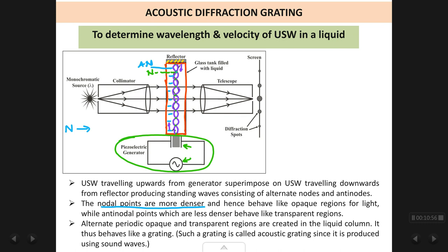More density means higher refractive index; higher refractive index means it is more difficult for light to pass through. We can imagine a denser medium as somewhat like an opaque region — light passes through it with much difficulty. So all the nodal regions, which are denser, behave like opaque regions. Whereas the antinodal points are regions of less density — light can easily pass through them — so antinodal points behave like transparent regions.